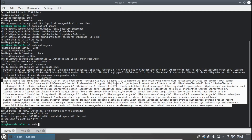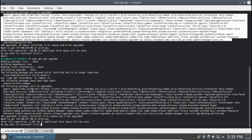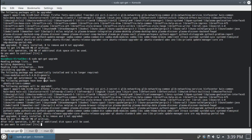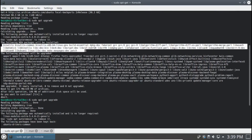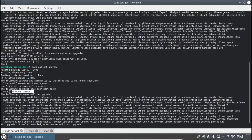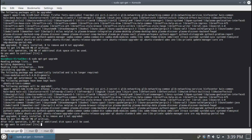Now let's take a look at sudo apt-get upgrade. The following packages have been kept back. Evidently all of these new packages are because of this one package being kept back, because sudo apt-get upgrade will not install or remove any packages that are needed. So now it says 107 upgraded, 0 newly installed, 0 removed, 1 not upgraded.